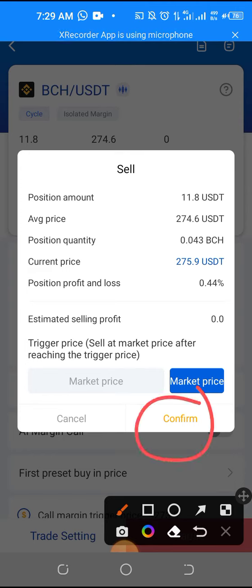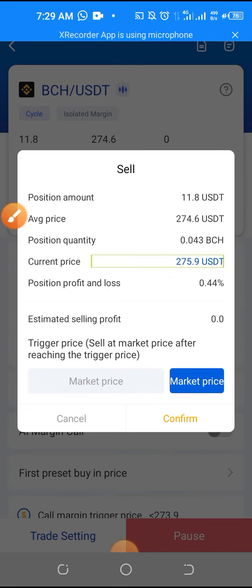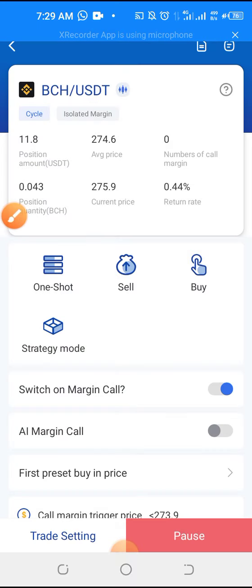Click the market price, then click confirm. I don't want to sell this coin right now, but if I click confirm, the coin will sell and the trade will end by itself. Even if I sell this coin now it will sell in profit, but I'm not selling.